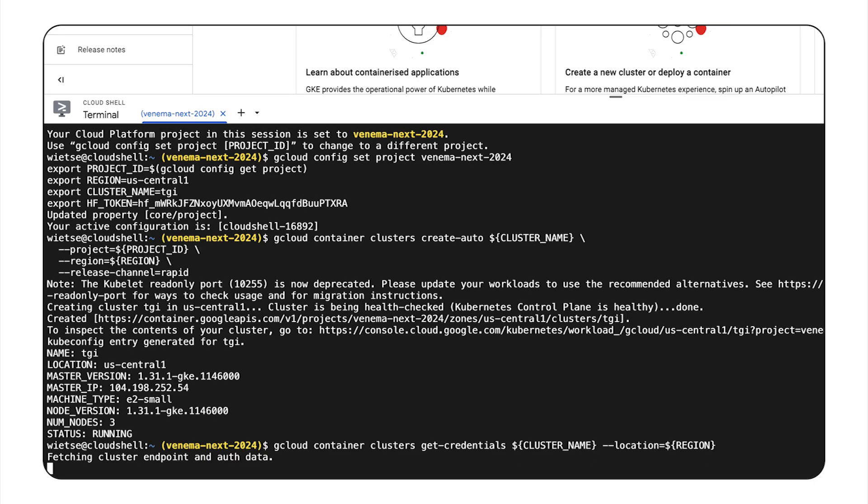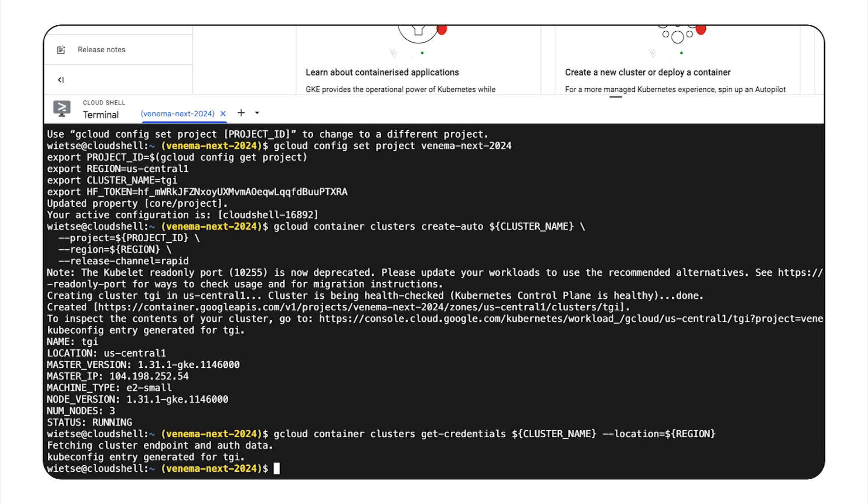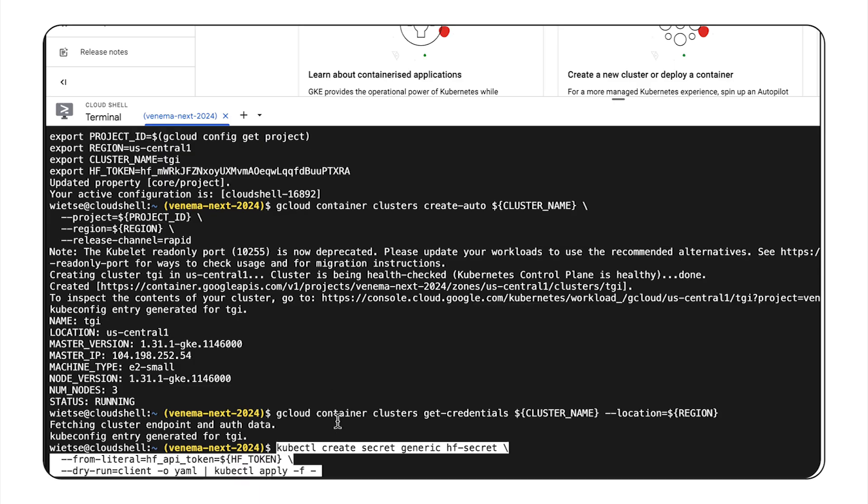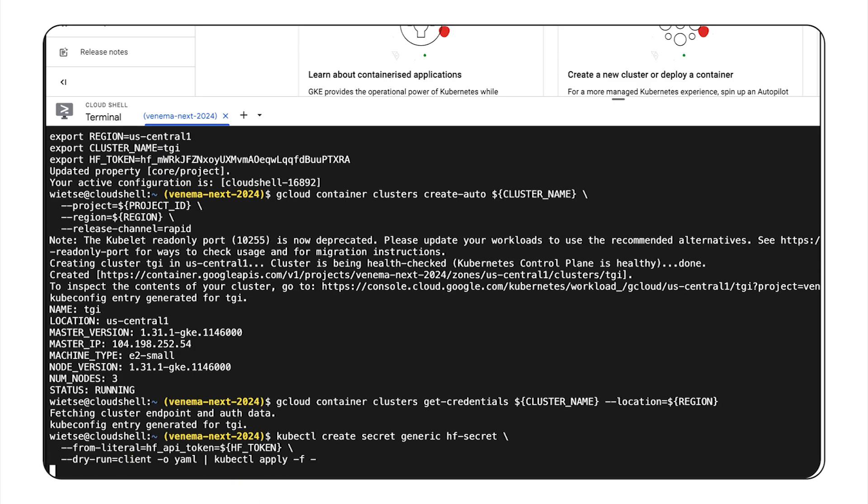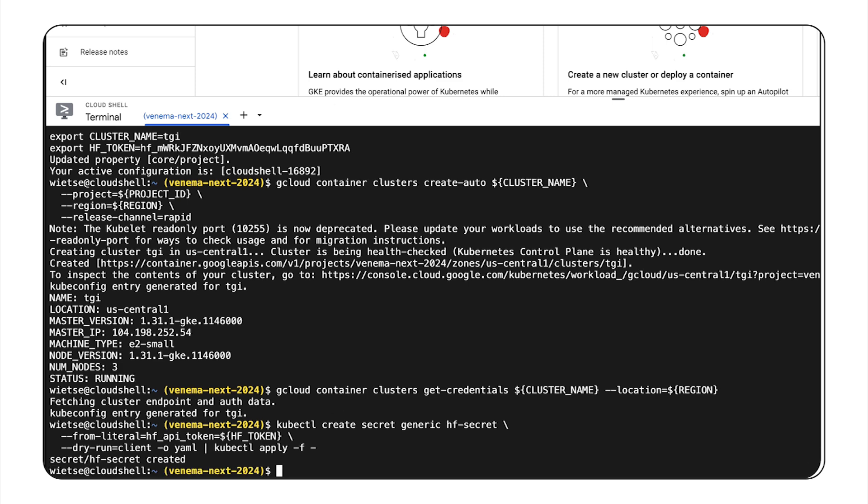And I will also create a secret that has the Hugging Face access token because the containers pull the model files from the Hub whenever they start. So Mofi, now that I've created the GKE cluster, do you want to deploy TGI for me?